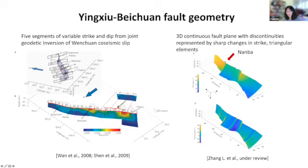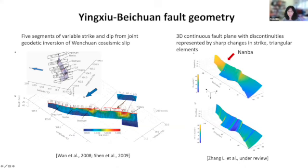We stitched together the five segments and used a spline smoothing and extrapolation function to make the fault geometry into a continuous fault, where plots on the top and bottom show individually how the dip angle is changing as well as the strike angle with respect to north for the entire fault. The most prominent feature from this stitched-together fault is the large change in the fault dipping angle near the town of Nanba, and we're going to see in our simulation results how this plays an important role in rupture segmentation.